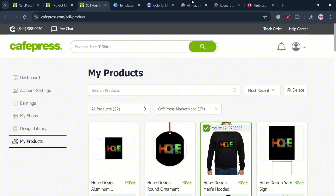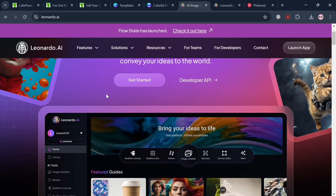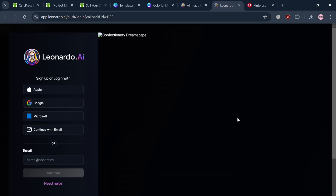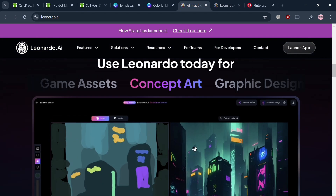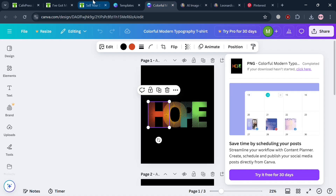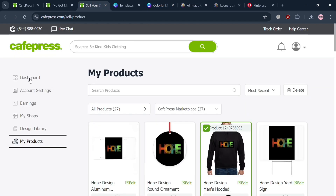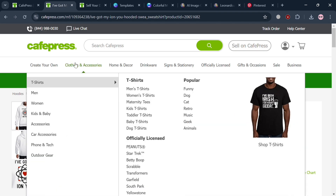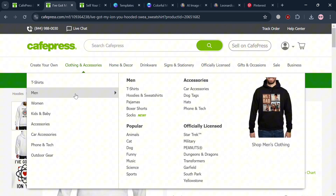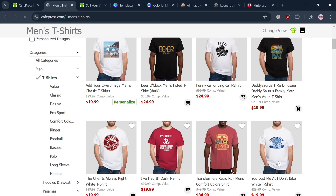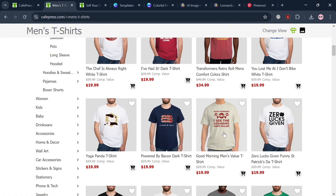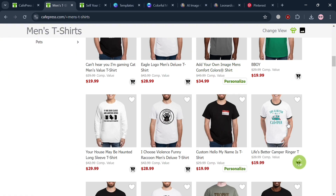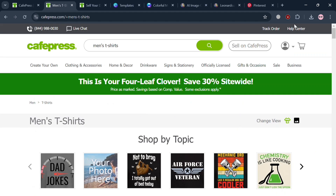Aside from Canva, you can also use Leonardo.ai, which can help you generate designs using generative AI. Simply sign in to your account on that platform, download the design, and upload it to CafePress using the same upload process. You can also visit other categories on CafePress to get design ideas. There are also pricing plans to help you set prices for your products. Overall, that is basically how you can use CafePress — thank you for watching.